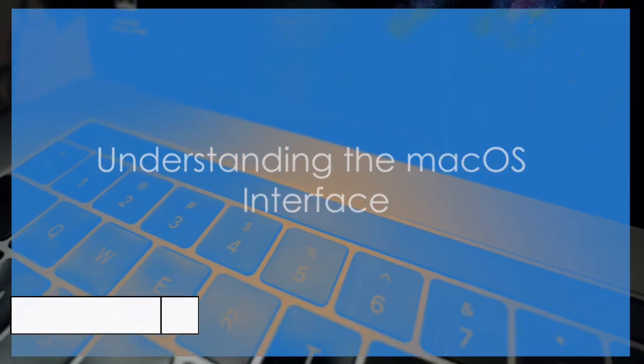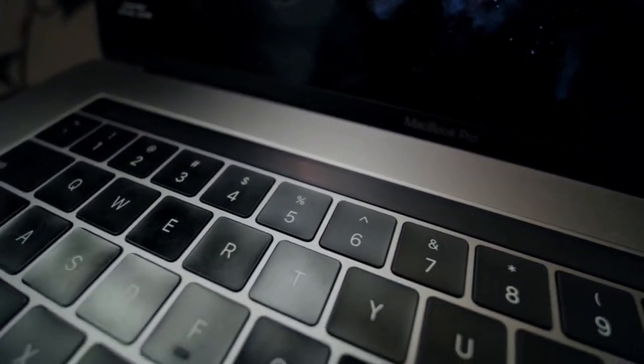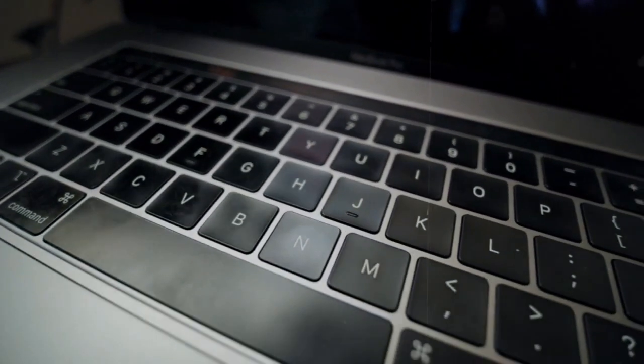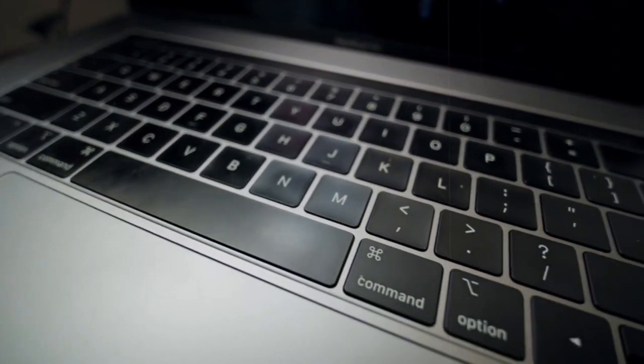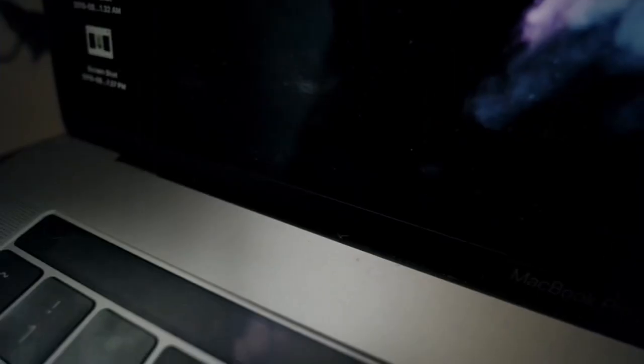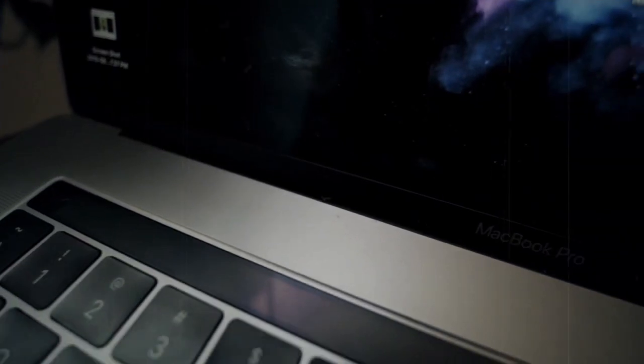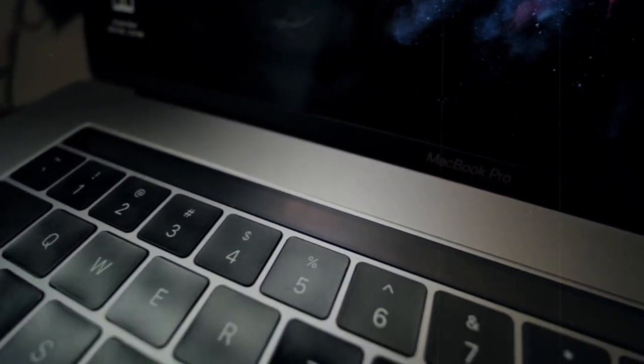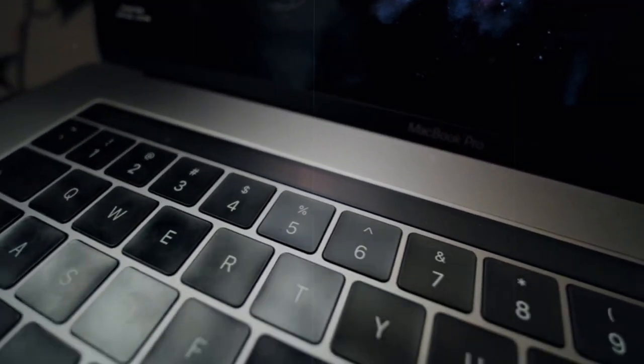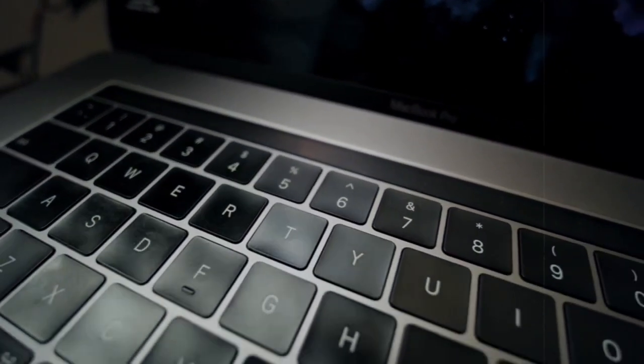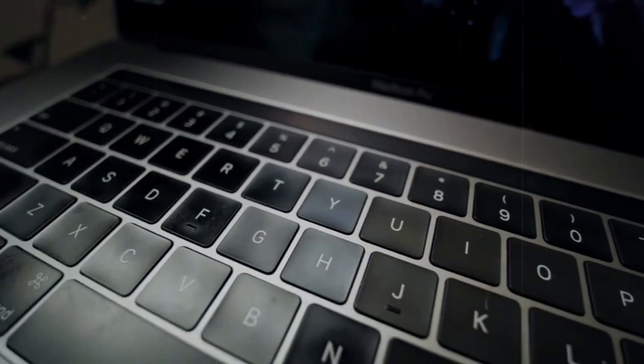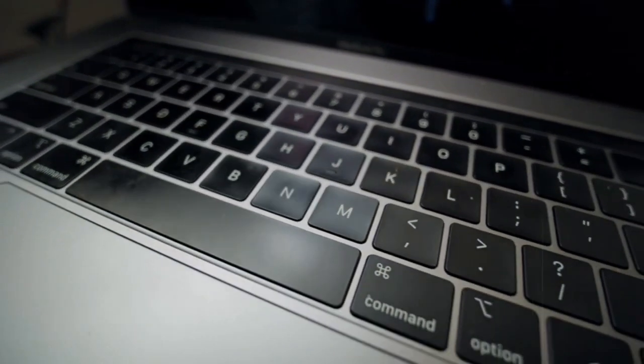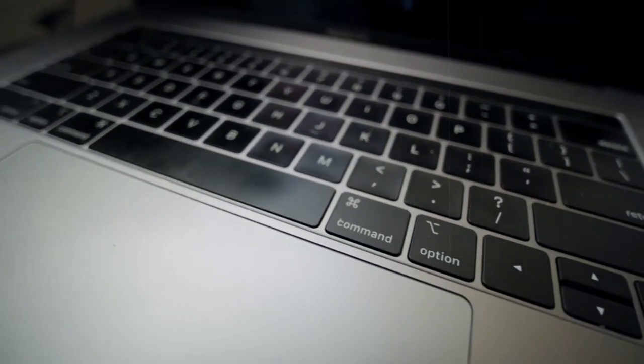Next, we'll help you understand the macOS interface. We'll give you a simple breakdown of the desktop, menu bar, dock, system preferences, spotlight search, and mission control. Plus, we'll share tips for personalizing your interface to suit your needs.